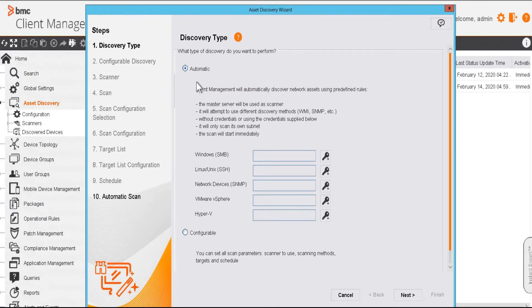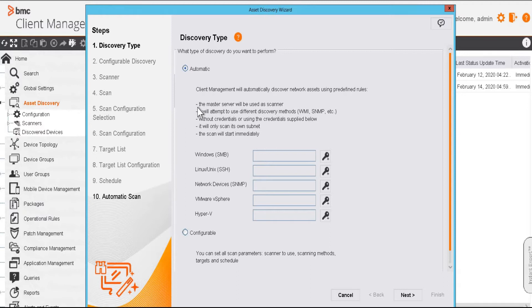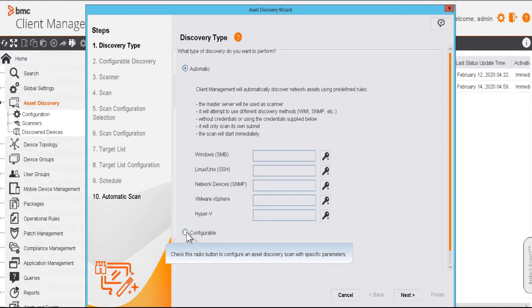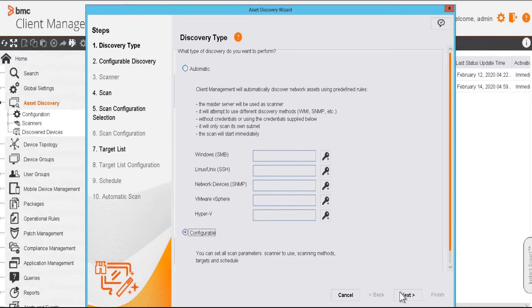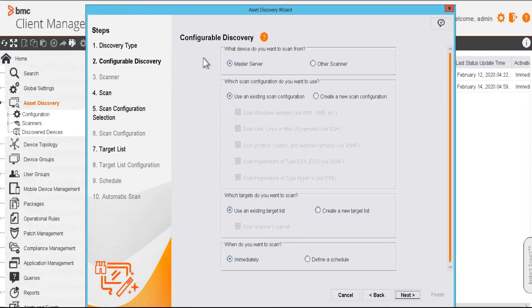automatic and configurable. Automatic type uses predefined rules - the master server will be used as the scanner and it will only scan its own subnet, while the configurable type allows us to select the parameters as per our requirement. I am going to select configurable and next.